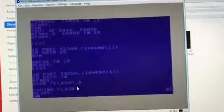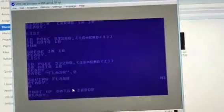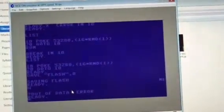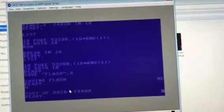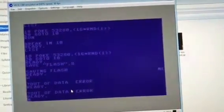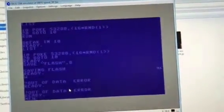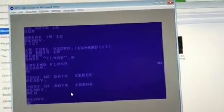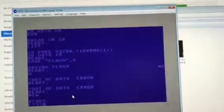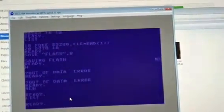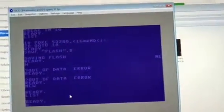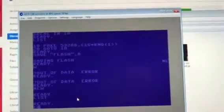So now if I type new and then list, you can see there's no program there.